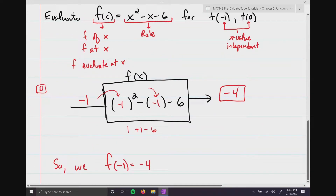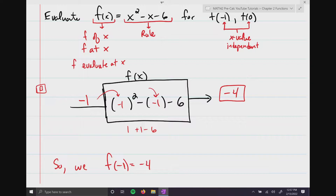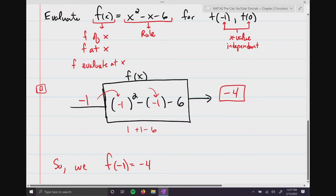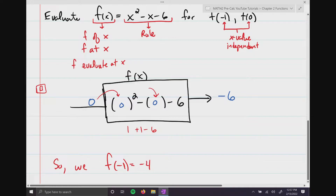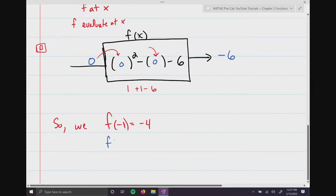Next, we erase the -1 because we want to evaluate f(0). I put a 0 on the conveyor belt, turn it on, and 0 goes into the x positions. The function crunches the numbers and you get -6. So f(0) = -6.